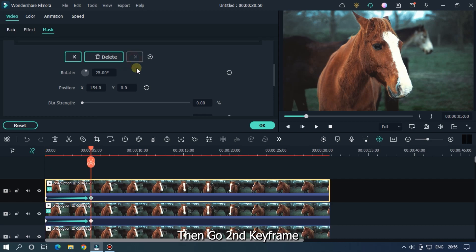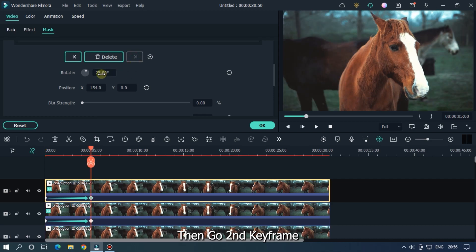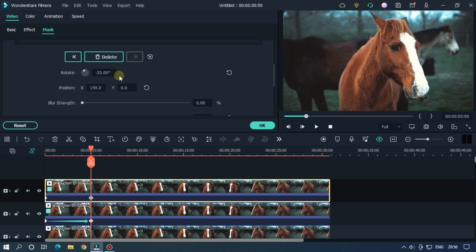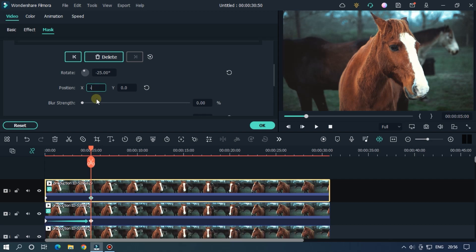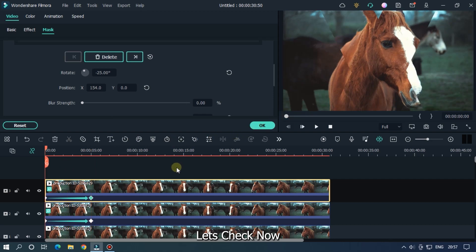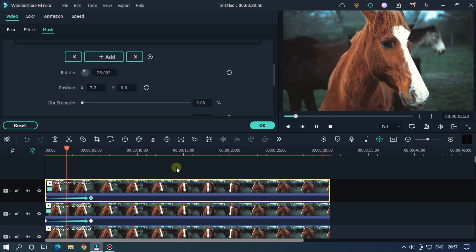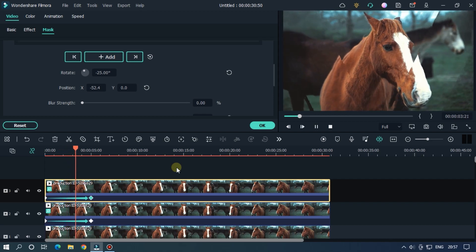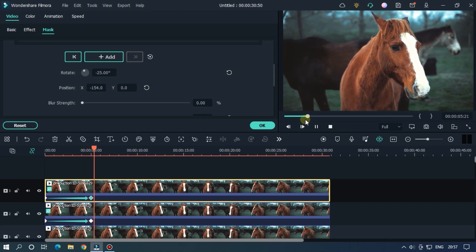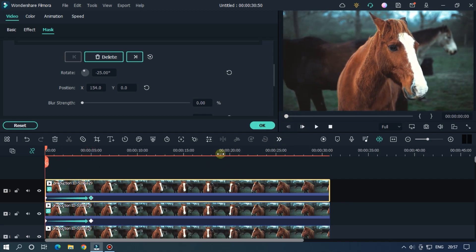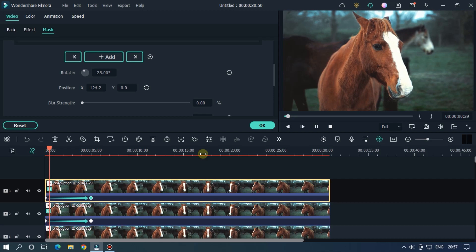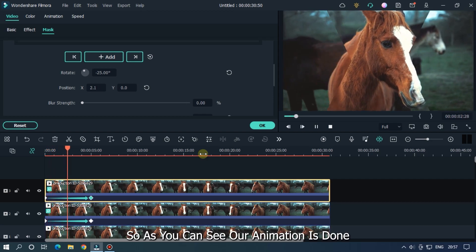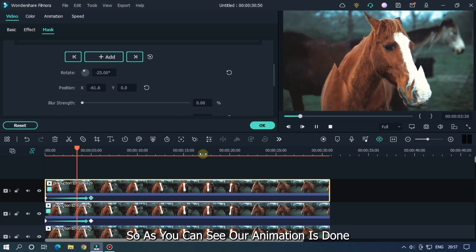Then go second keyframe. Also change the rotate value to minus 25 and set position to minus 154. Let's check now. So as you can see our animation is done.